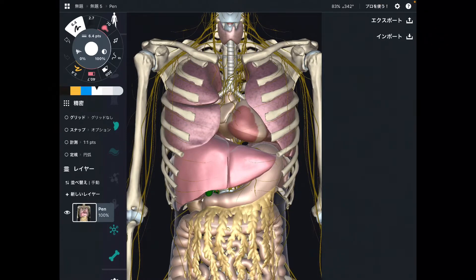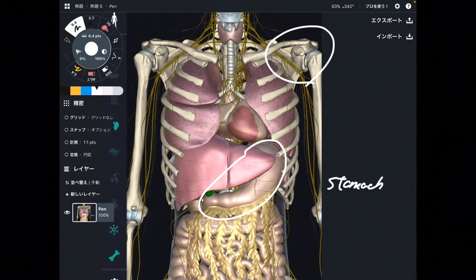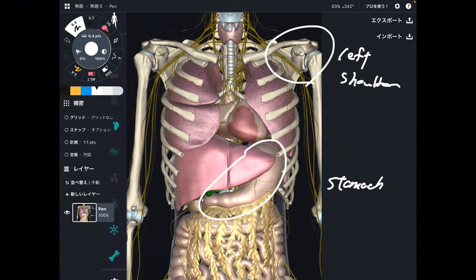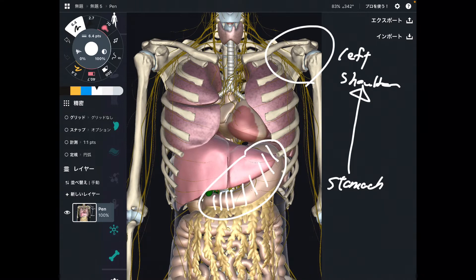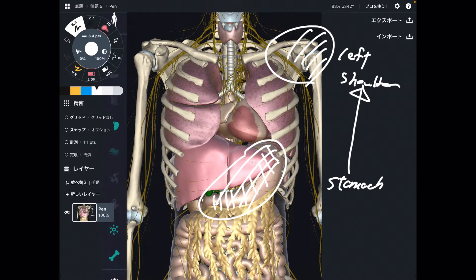In this video, I am going to explain the relationship between the stomach and left shoulder. It is very common that when the stomach has restriction, that can affect movement of the left shoulder. That means restriction of the stomach can inhibit movement of the left shoulder. I am going to explain why this relationship can happen.